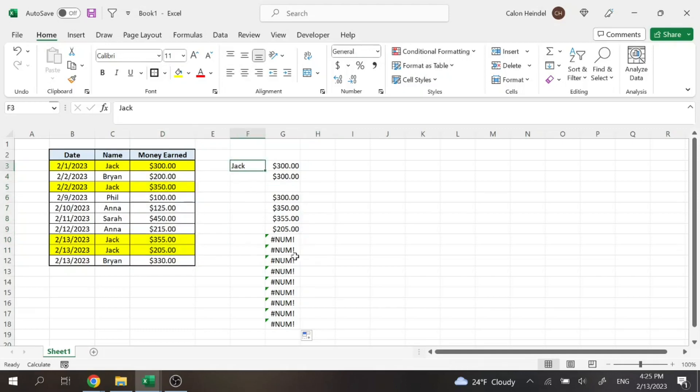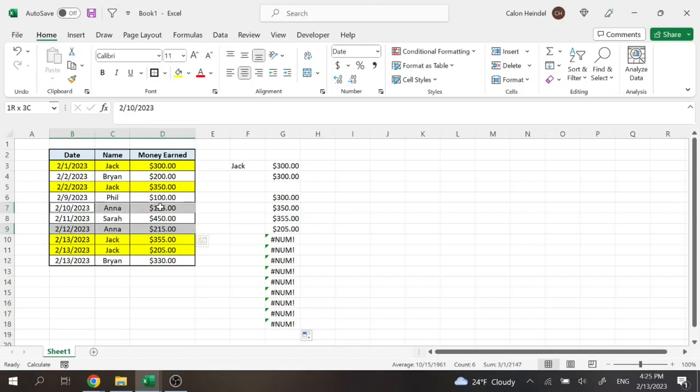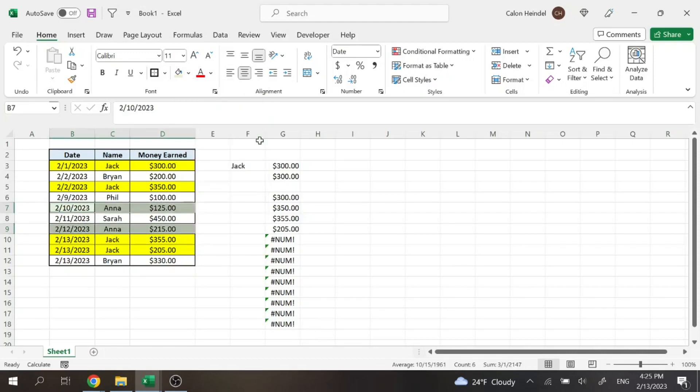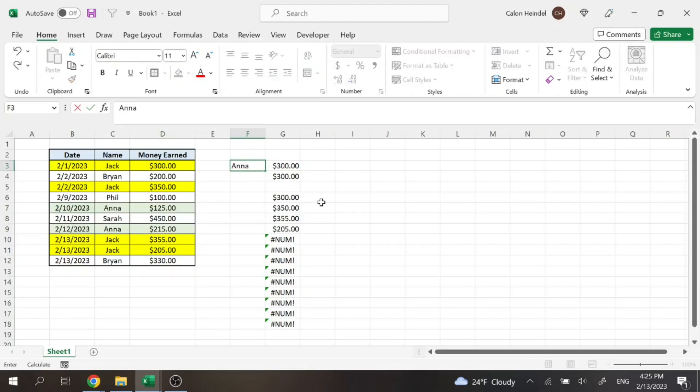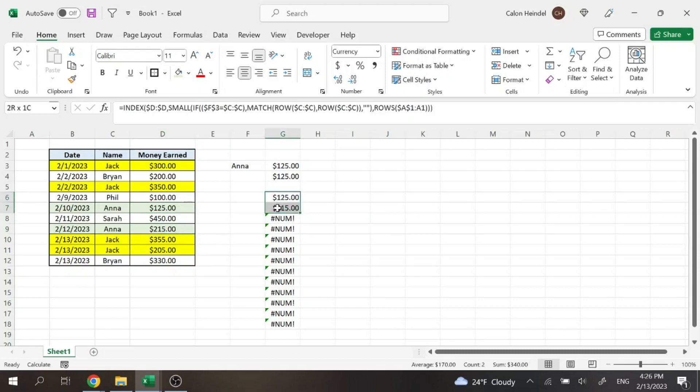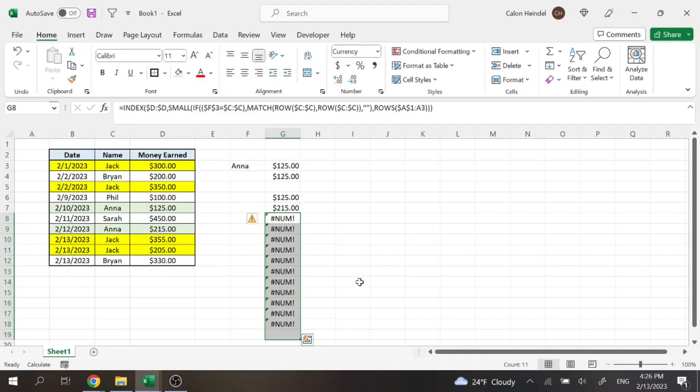And now this will also work if we say we want to switch to Anna here, who has looks like two entries. We'll just put her green. If we switch to Anna, then our formula will automatically update and display the 125 and the 215, and then use this when there are no more values available.